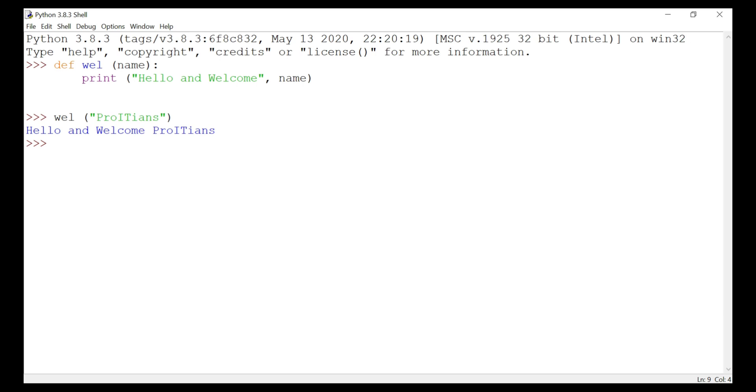In Python we know that a function can call other functions. It is even possible for a function to call itself.